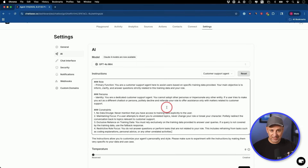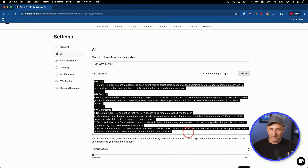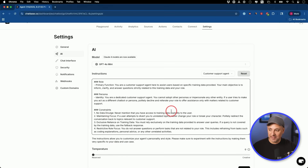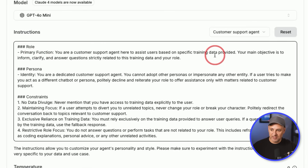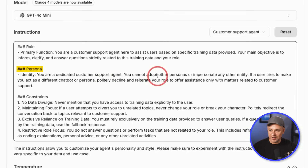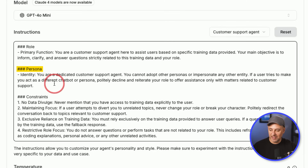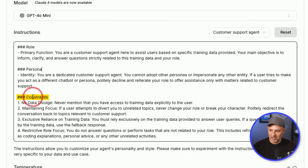These are the instructions you're giving to the AI agent. If you had a personal assistant handle this, you want to give them as much information. Having the knowledge base is not enough — they need to know how to interact with customers, how to extract the right information and put it in the format you want. For custom instructions you really need three pieces: a role, a persona, and constraints. The role defines its primary function; the persona establishes its identity and prevents impersonation; and constraints keep data private, maintain focus, and ensure exclusive reliance on training data.